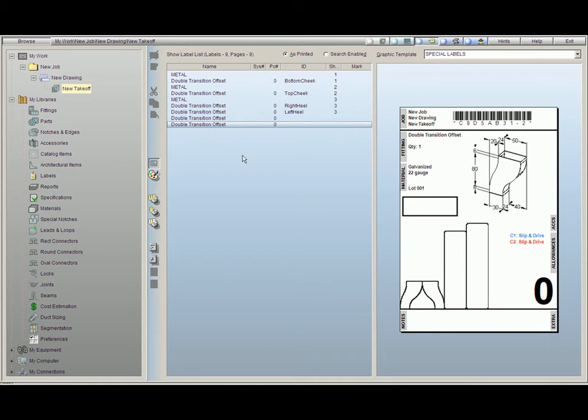These labels of course can be custom designed in any way you choose and you will be able to see this in our labeling videos.